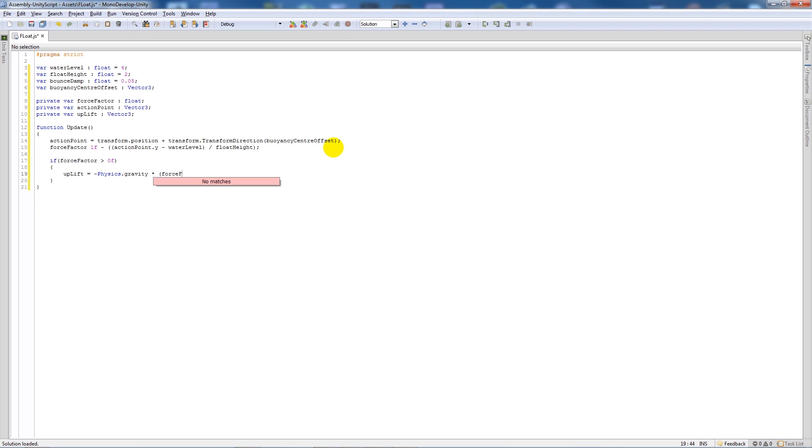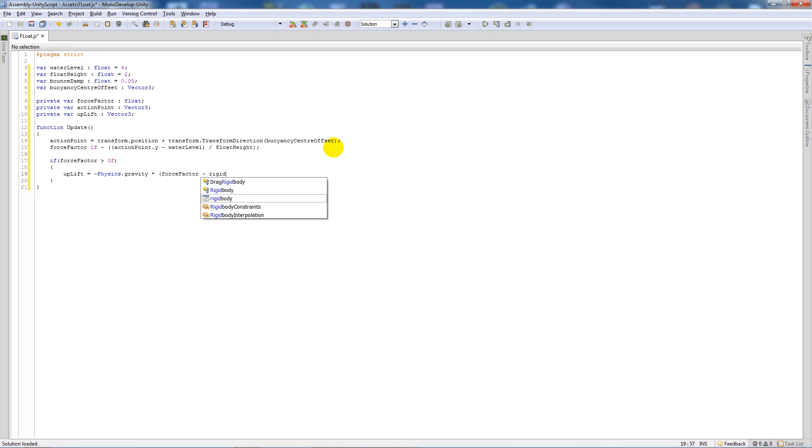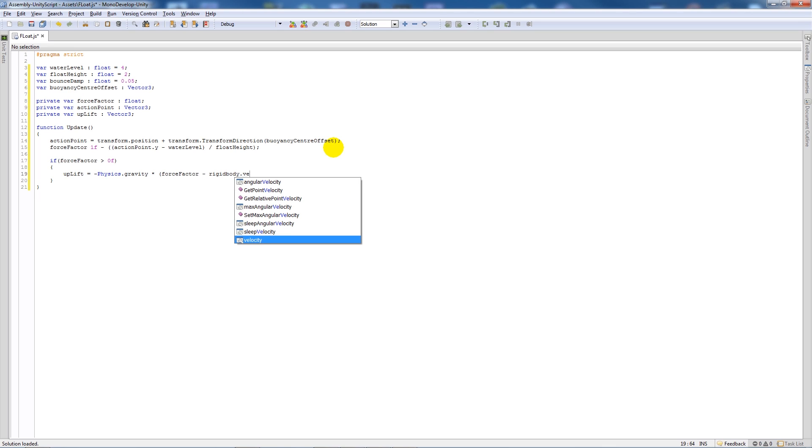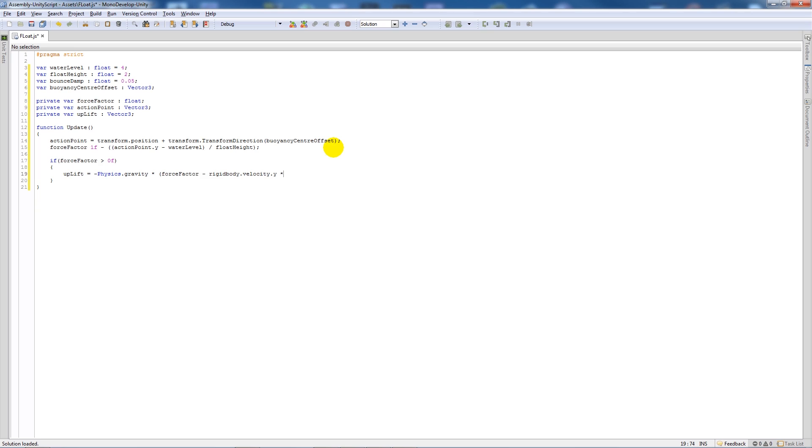Then we'll say rigidbody.addForce in brackets uplift. Then we'll say rigidbody.addForceAtPosition and we'll say uplift comma actionPoint.